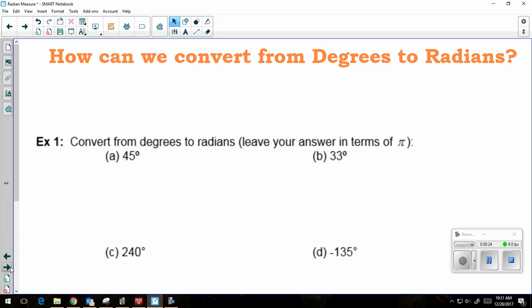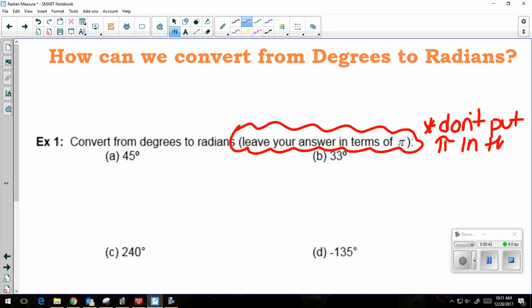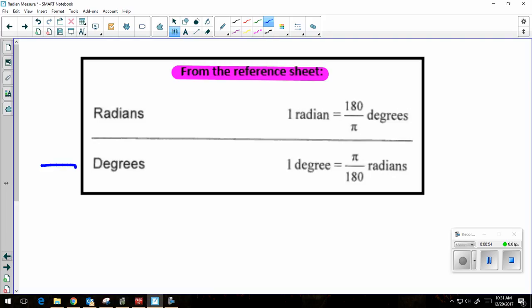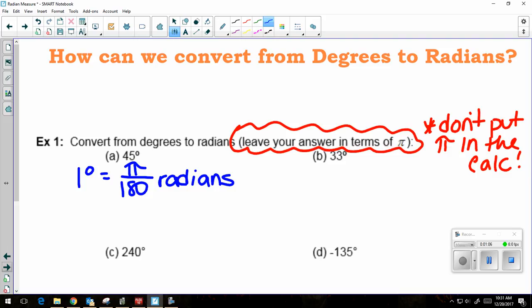So how do we use them? Converting from degrees to radians, we're going to leave our answer in terms of pi. That means my answer has to have pi in it, so don't put pi in the calculator.